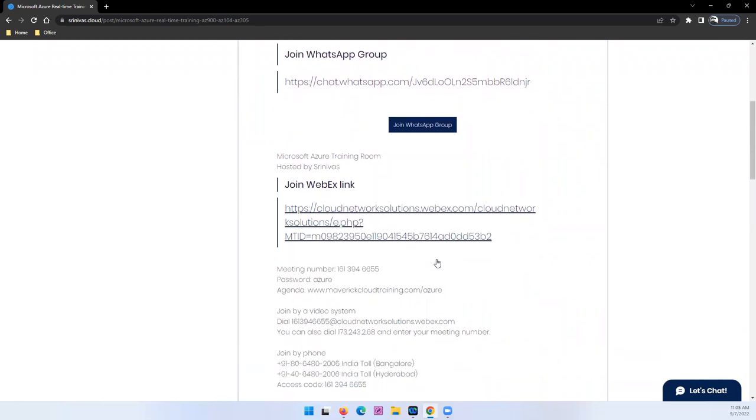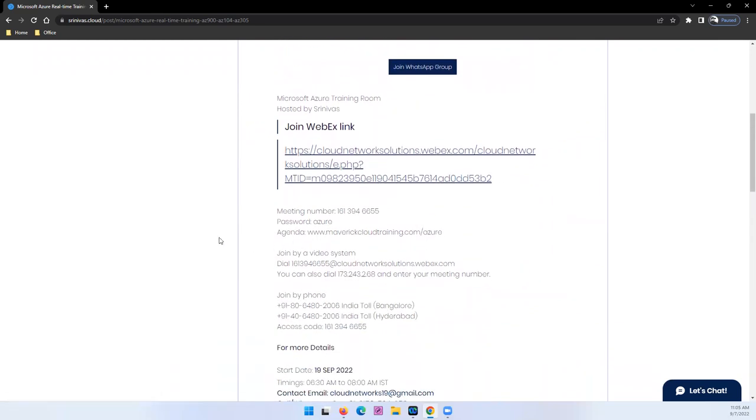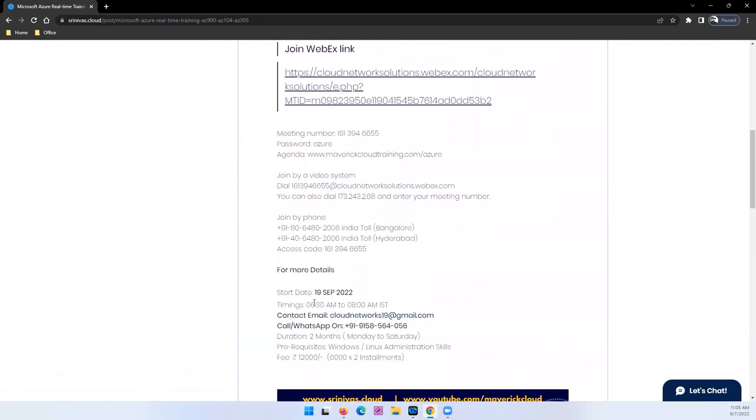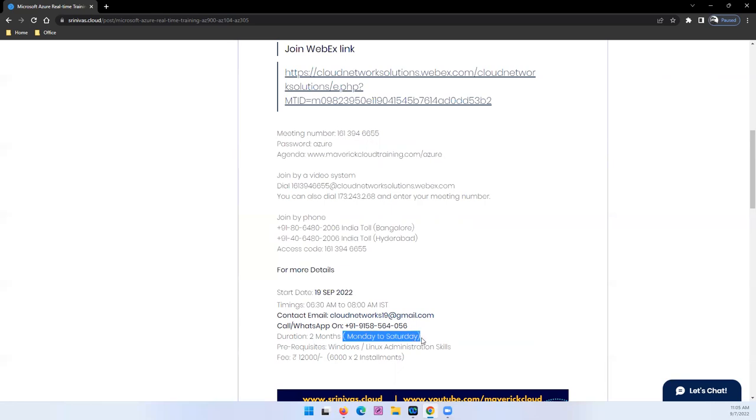And the timing is, as I mentioned here, morning 6:30 to 8 o'clock. And the schedule is Monday to Saturday. Monday to Saturday morning 6:30 to 8, one and a half hour session daily.